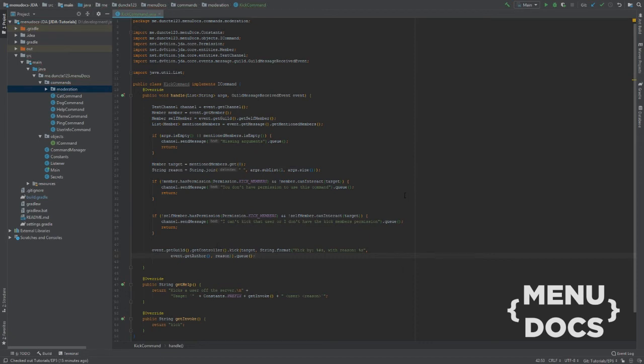So that's our kick command. I went through this really fast. So let's go over one more time.